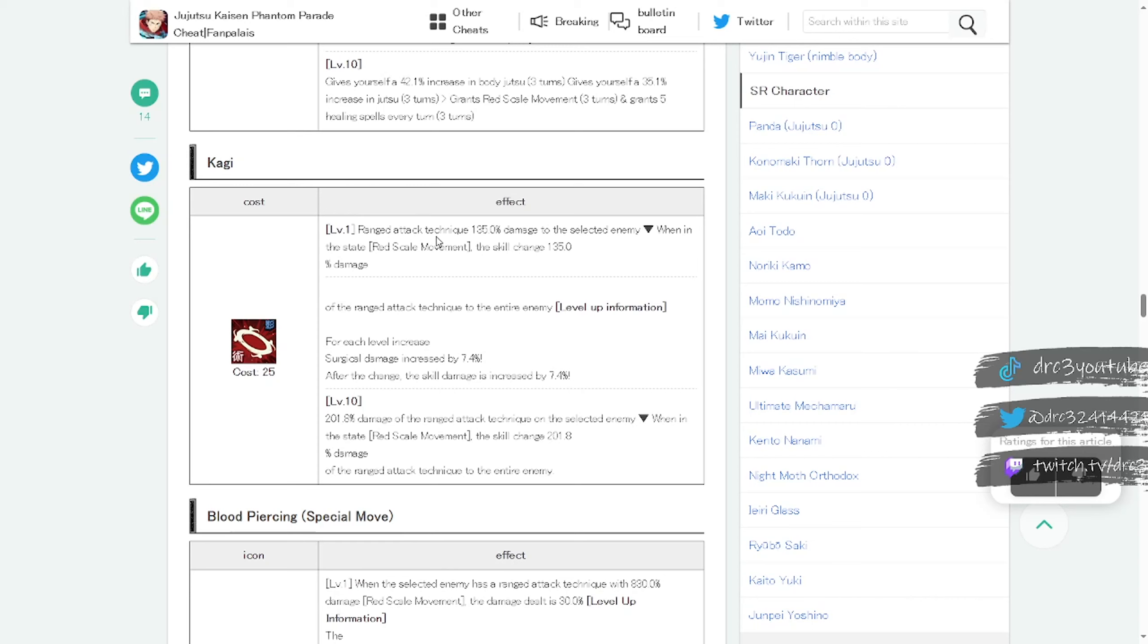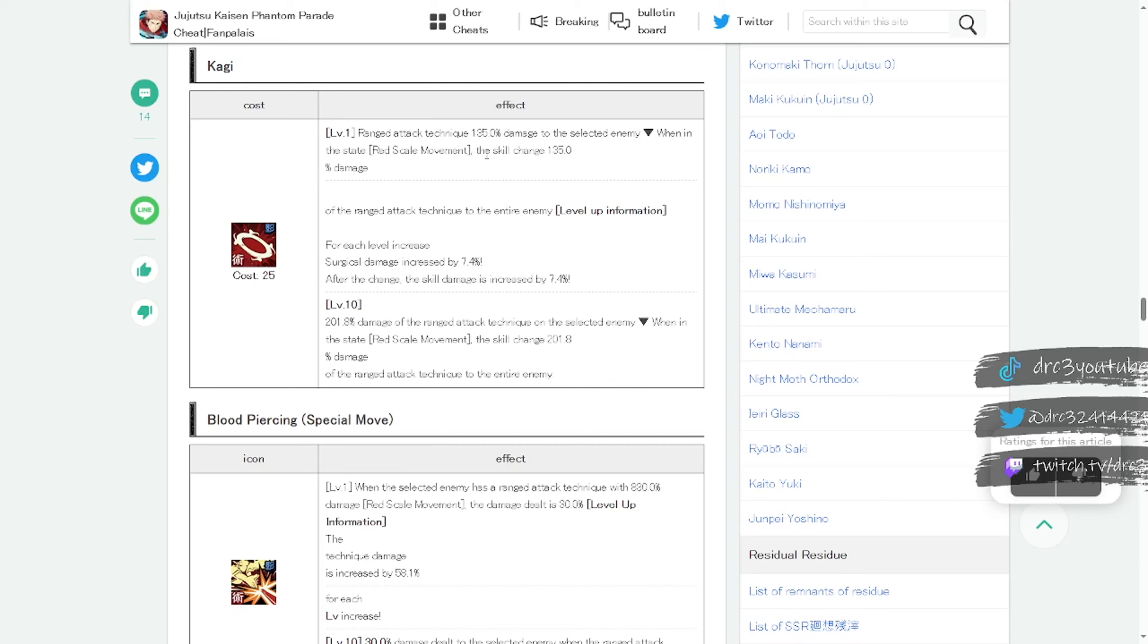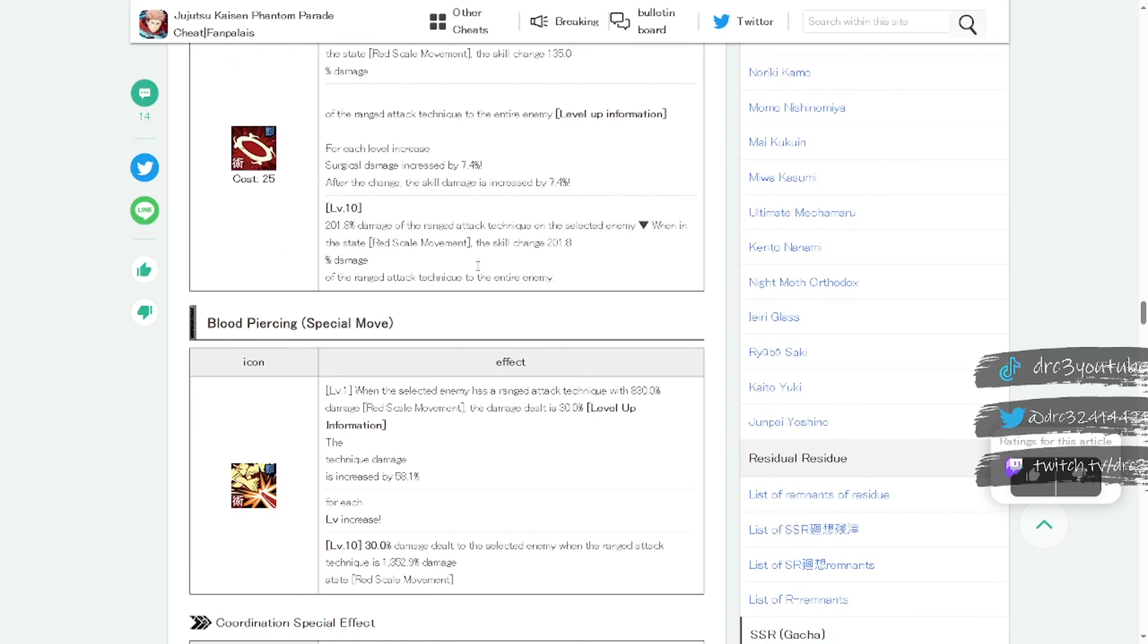Then we have Kagi here for skill three: ranged attack technique 135% damage to the selected enemy. When in the state red scale movement, the skill changes to 135% damage of the ranged attack technique to the entire enemy. So this is what I'm talking about. Once again with translations being weird, I believe it's an attack all. There's 135% damage to the selected enemy when you don't have him in changed modes, but this is a character that can change modes to red scale movement mode. And when you change modes then he hits the entire enemy team from my understanding. That's how it seems like it's ordered to me. Let me know if I'm wrong once again.